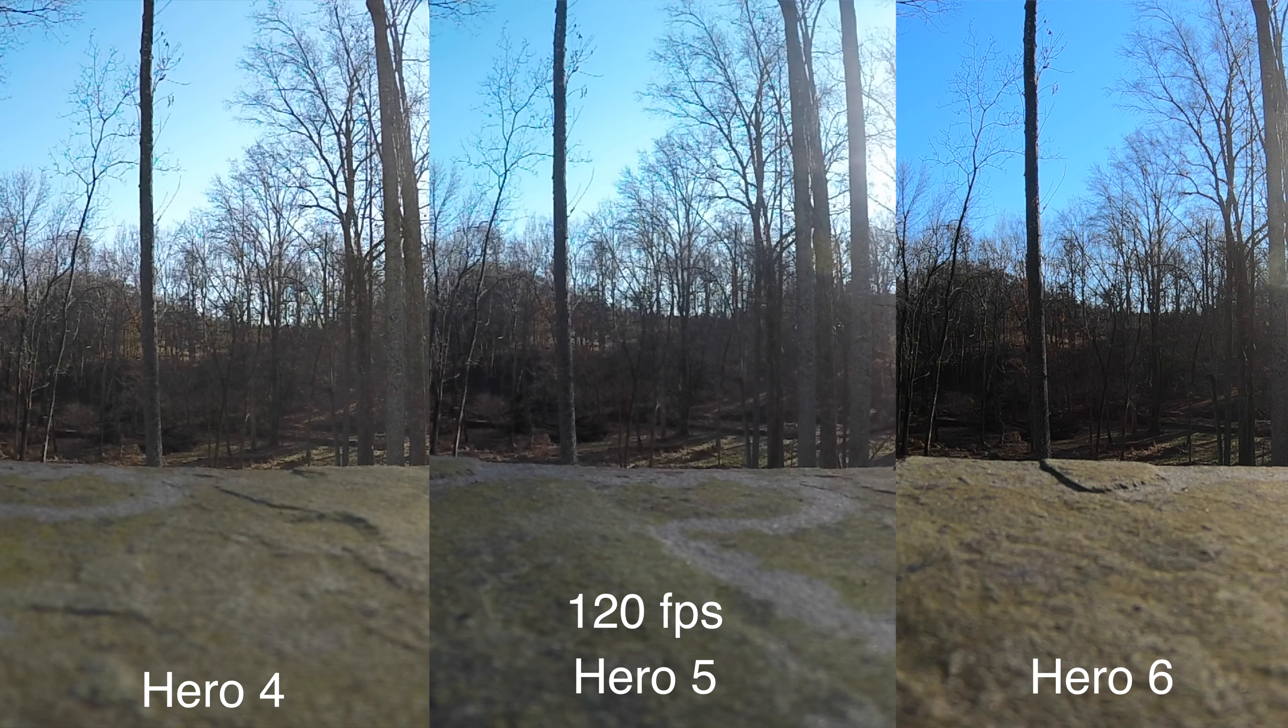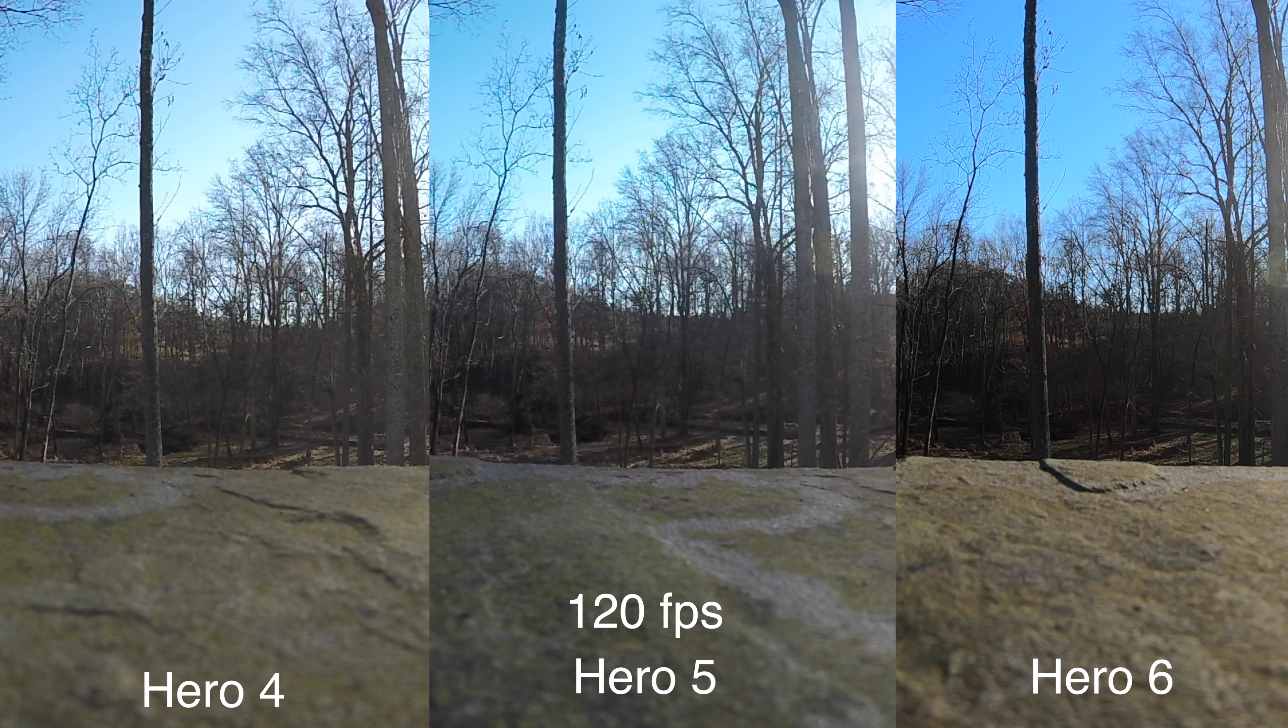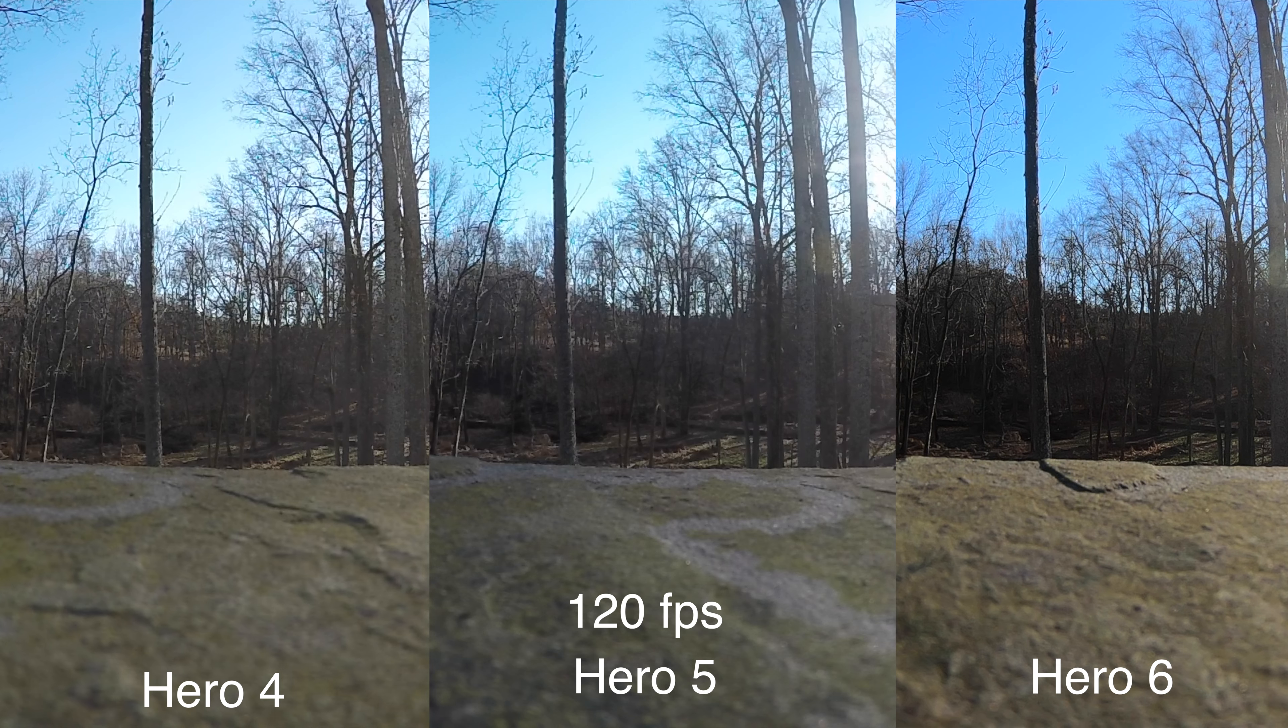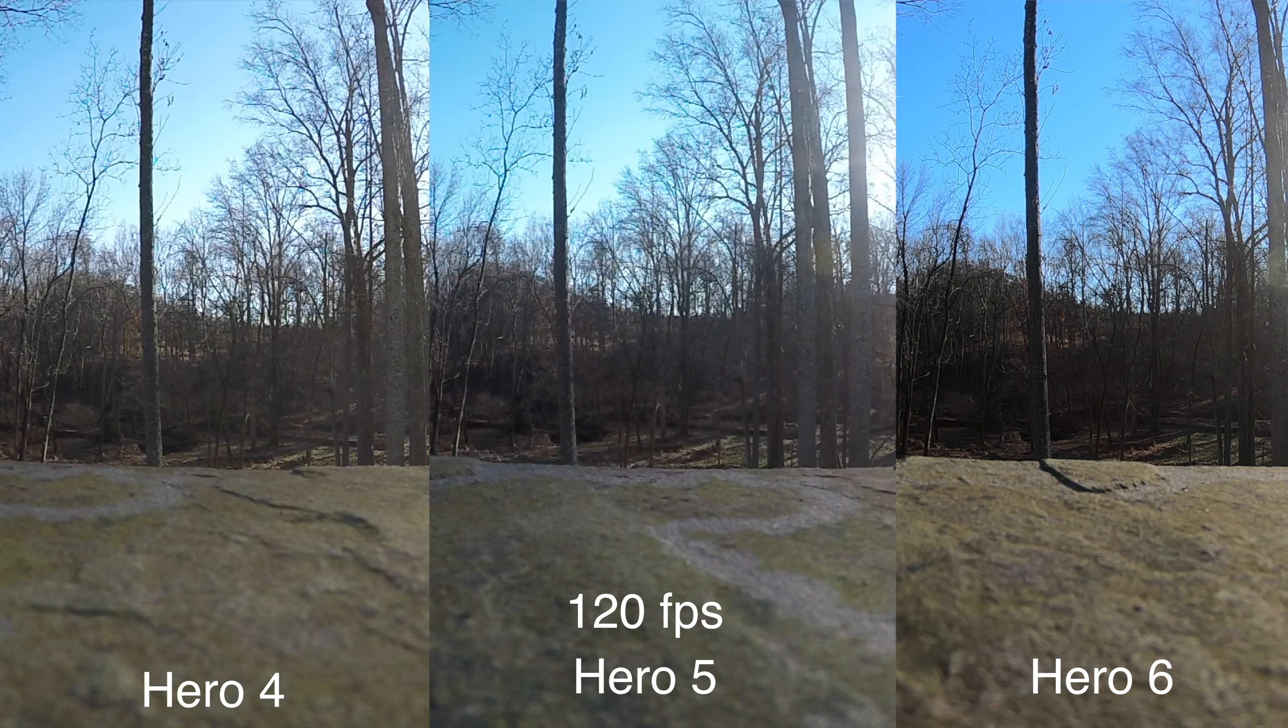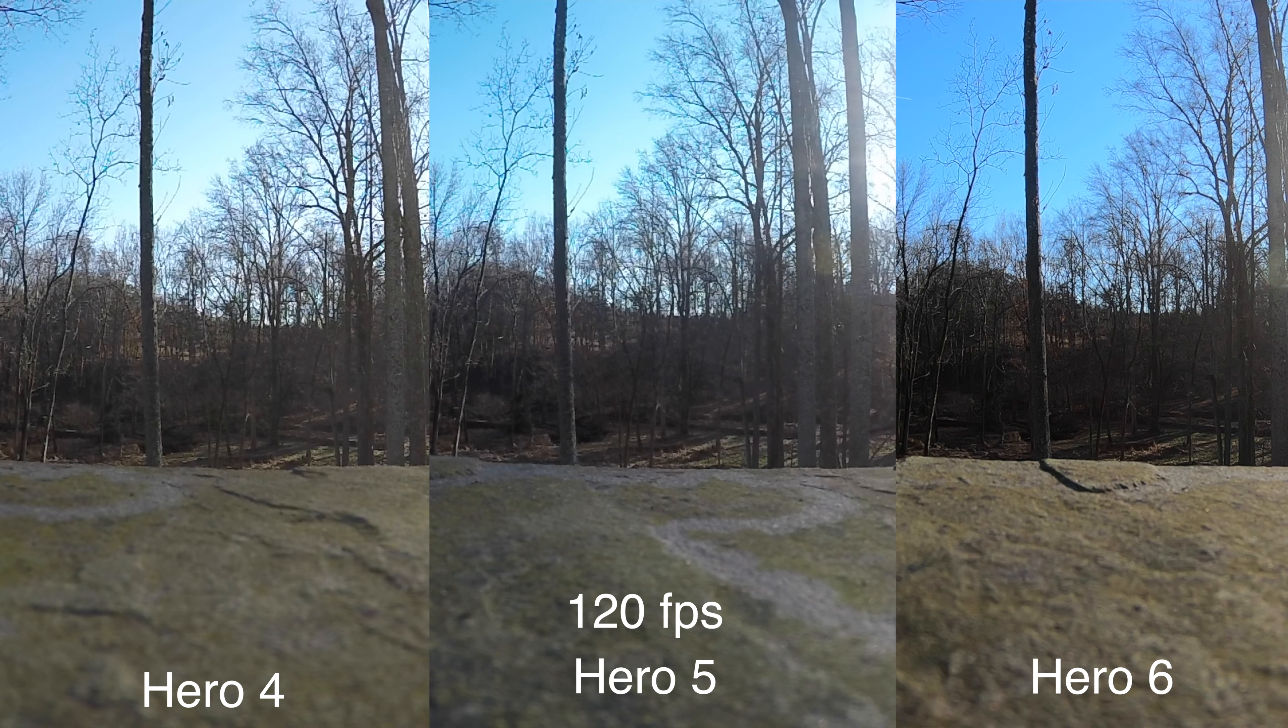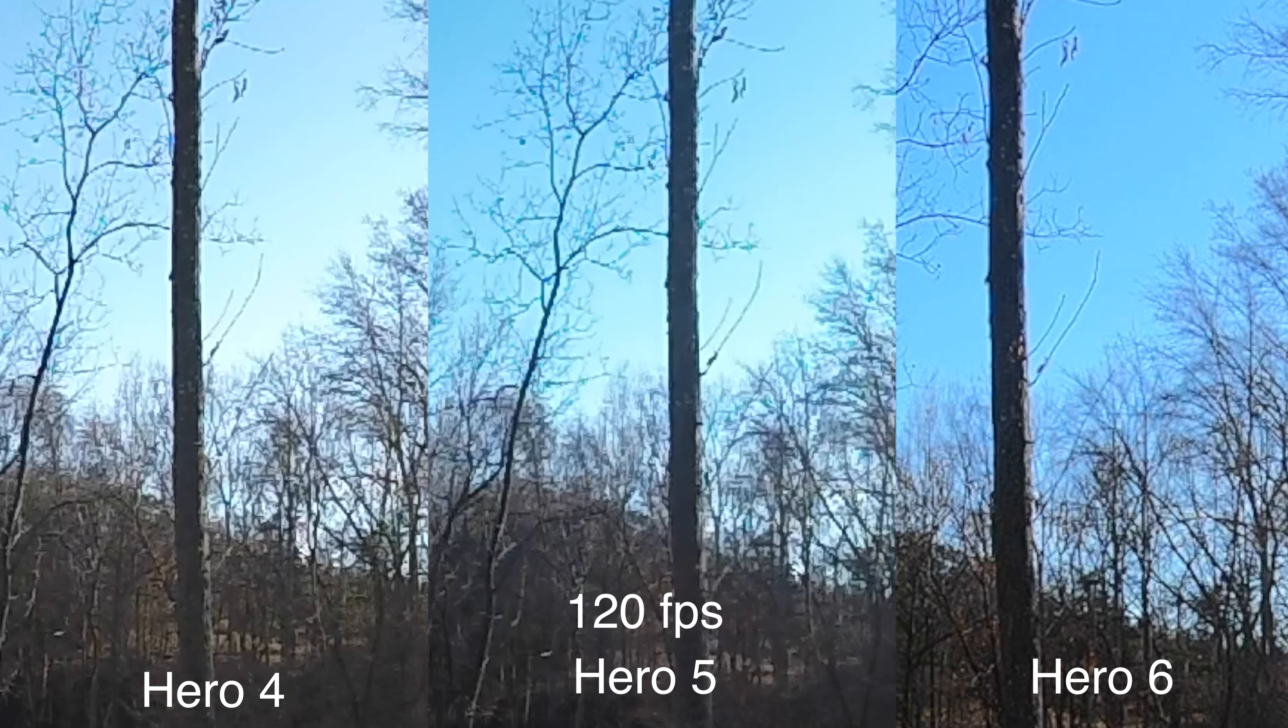Now, moving on to 1080p at 120 frames per second, here's where you can see the difference. Suddenly, the image quality of the Hero 4 and the Hero 5 drop off dramatically, and the Hero 6 stays just about the same.